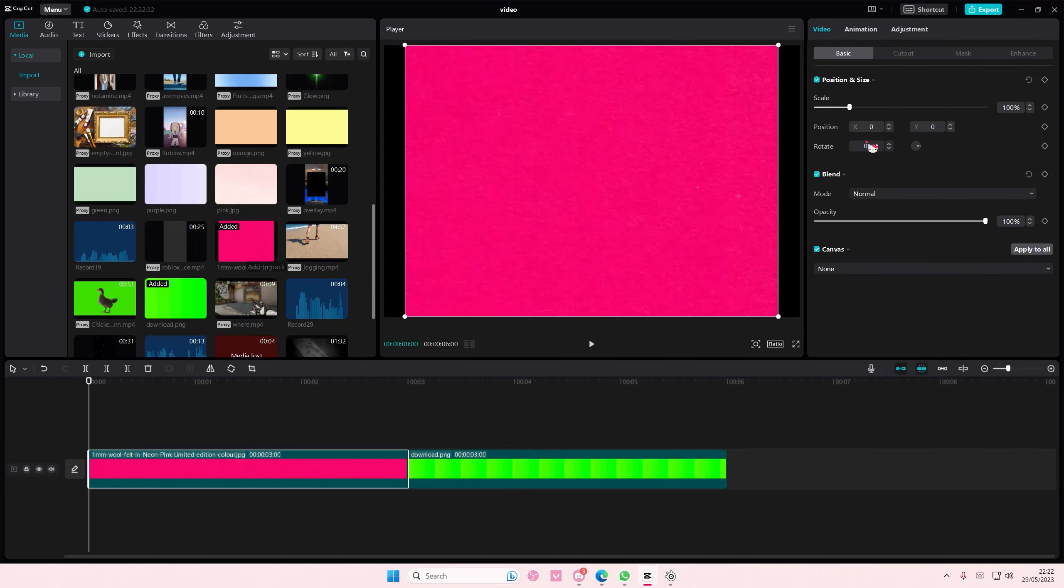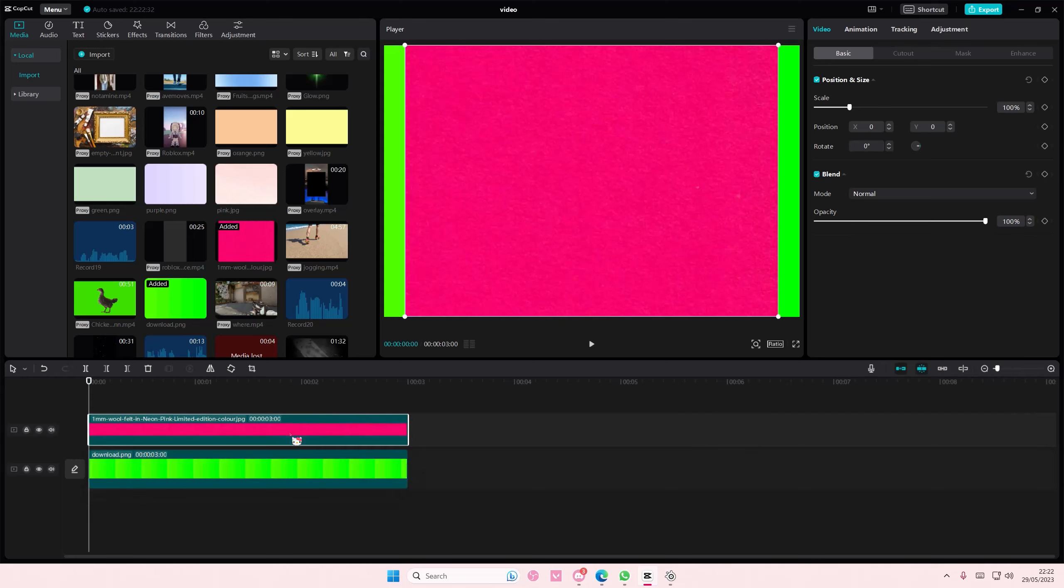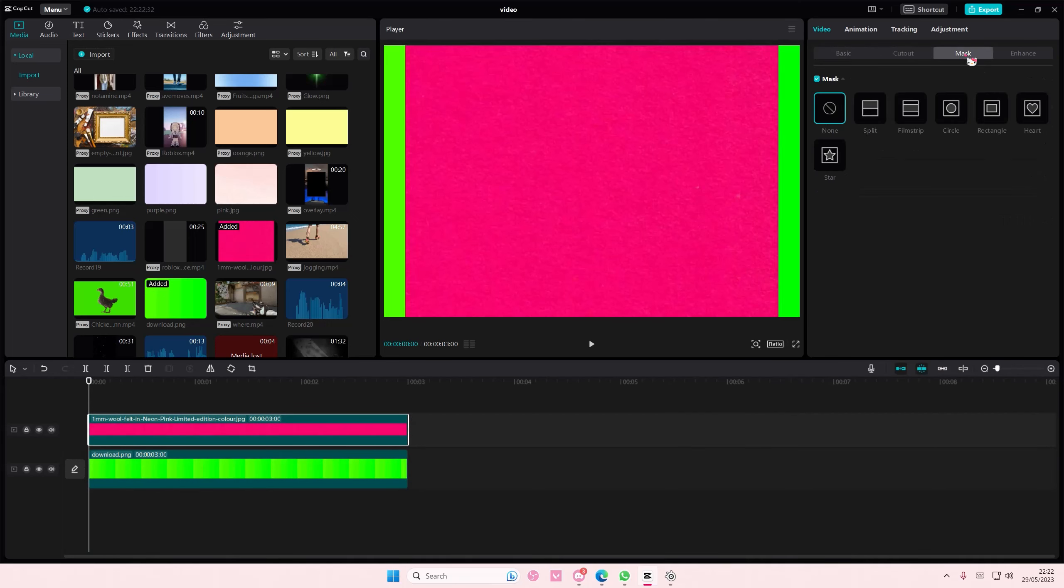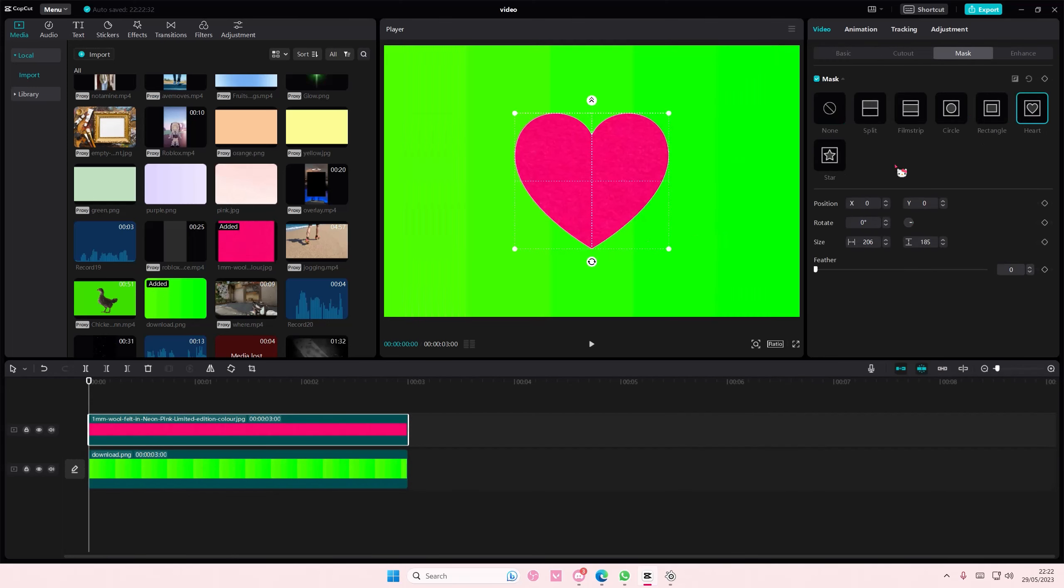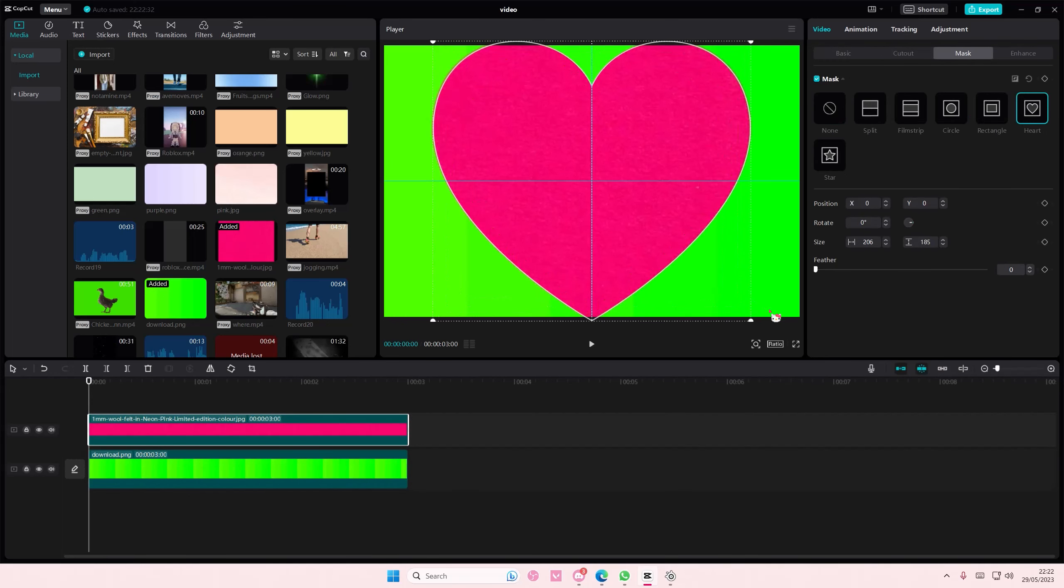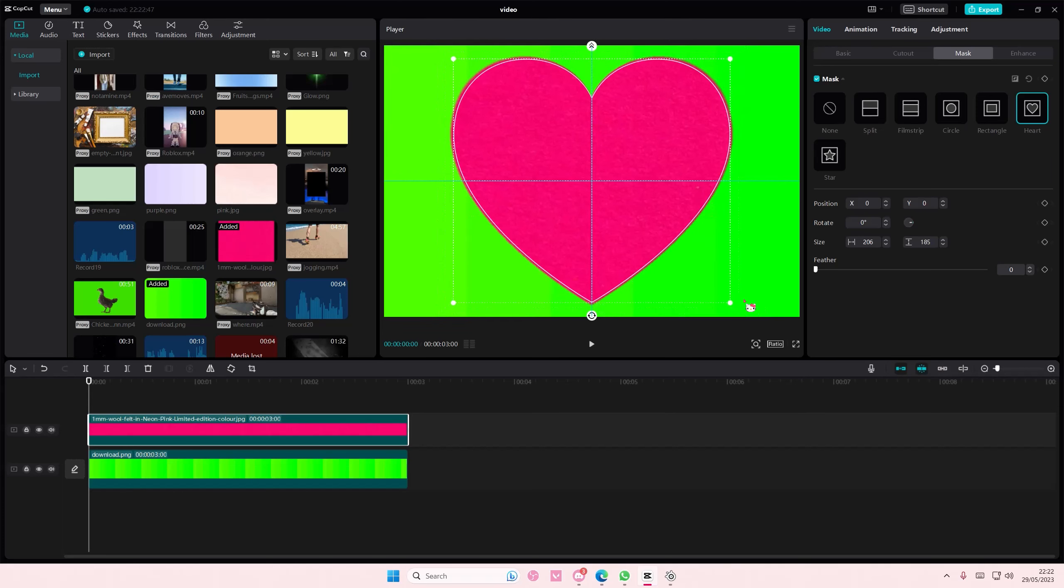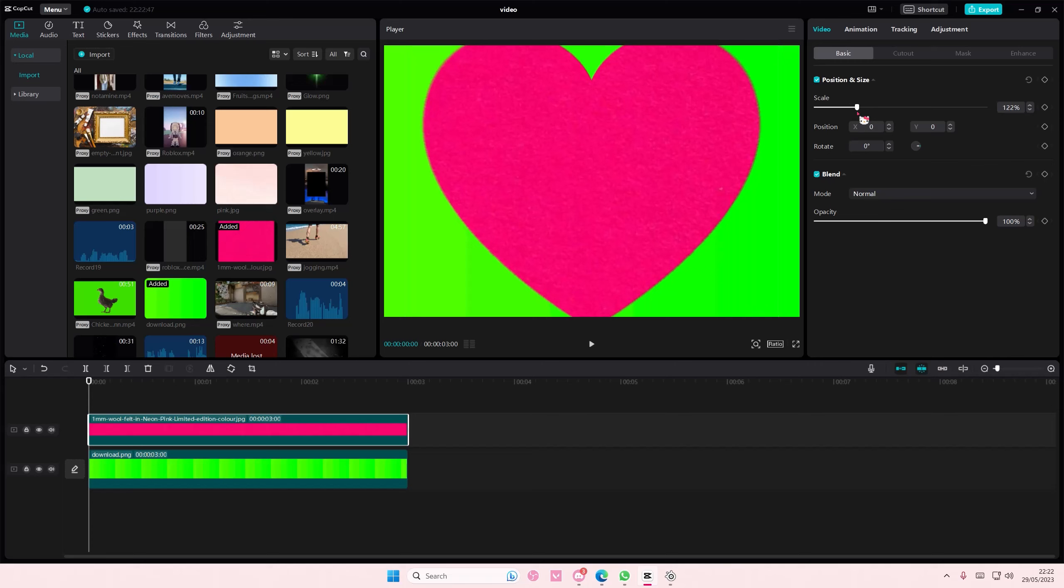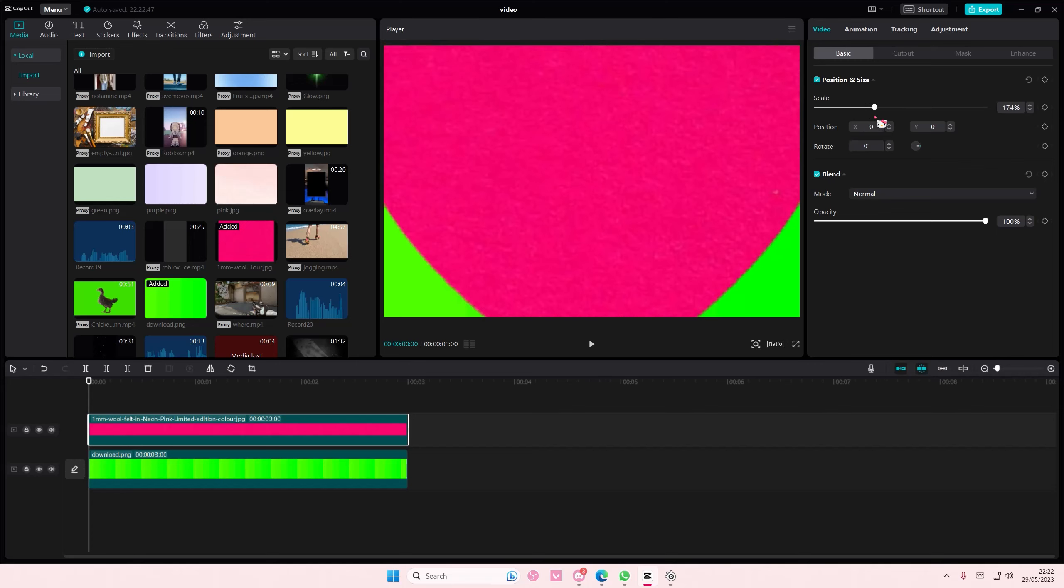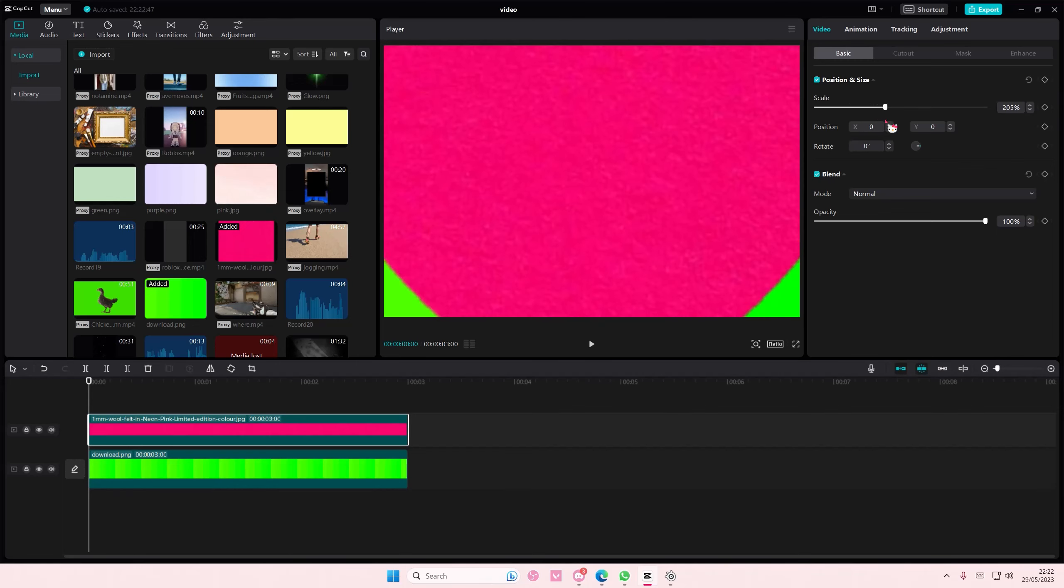I'm going to add in a pink background on top. Go to mask and add in a heart shape and I'm just going to make it a heart shape. And then I will scale it here like so.